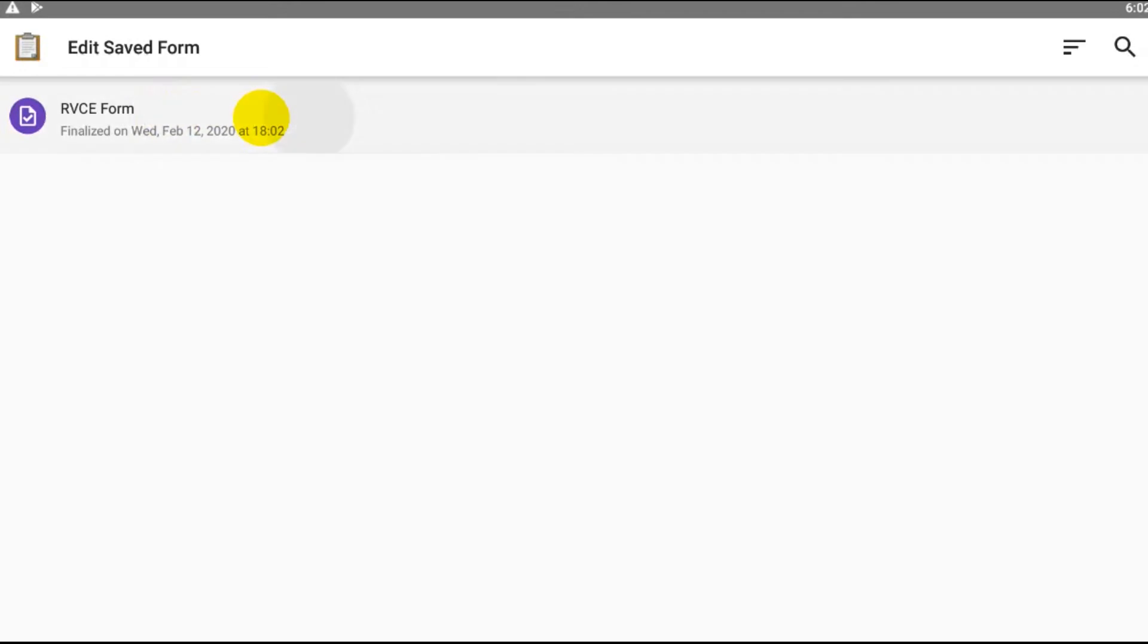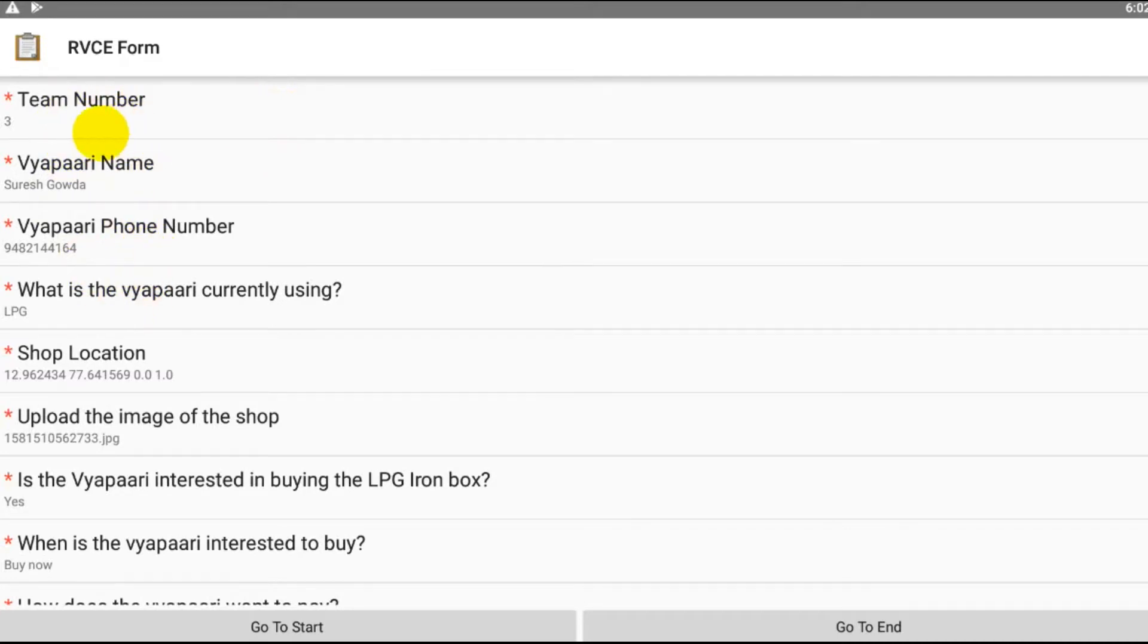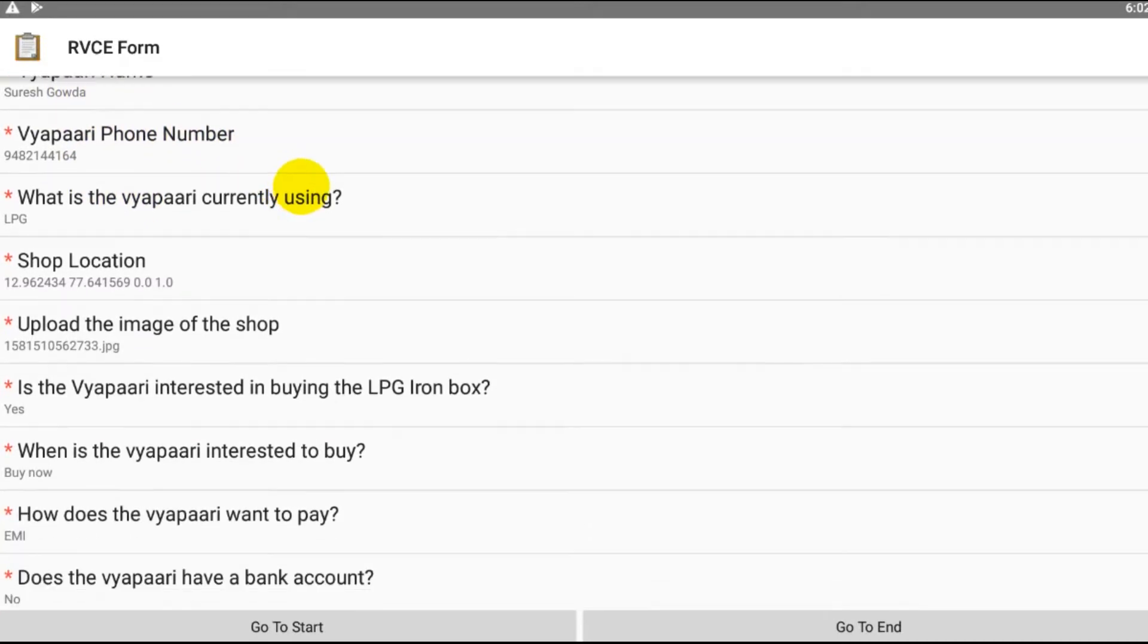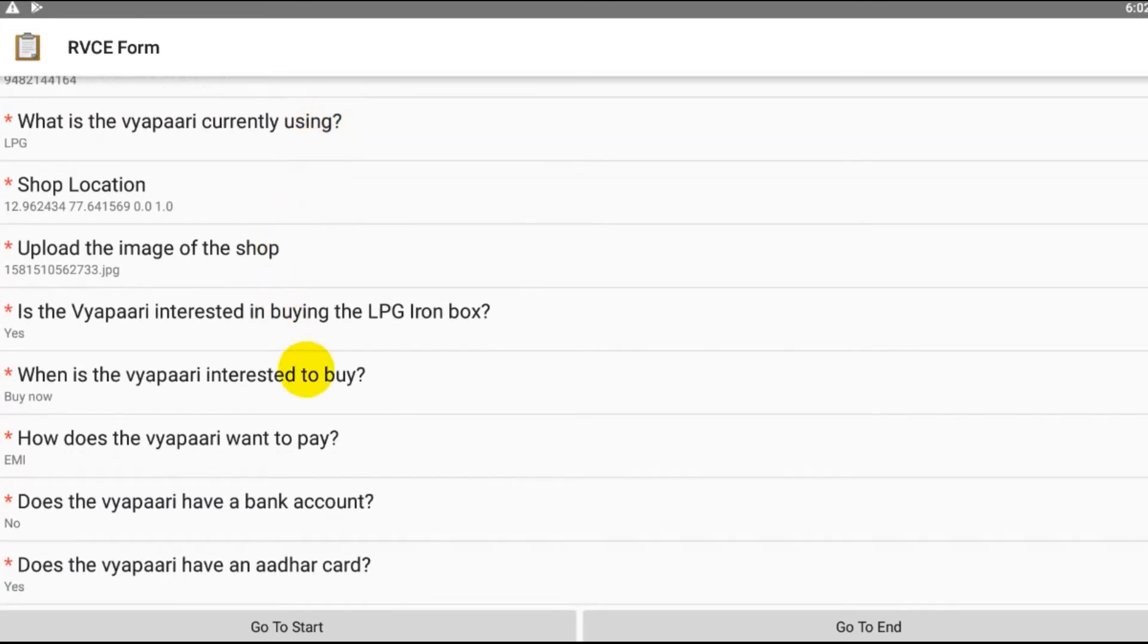And then it mentions the different details and the different information. The team number is right, his name is Suresh Ghoda, and his phone number is right. LPG... the mistake that I did is I mistakenly clicked on no.